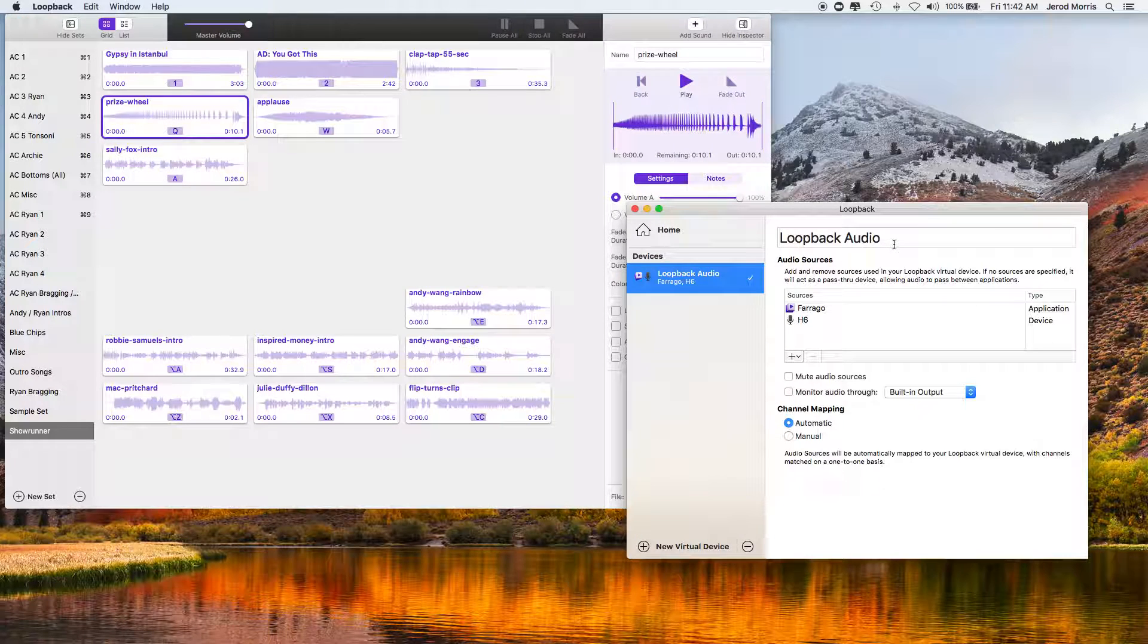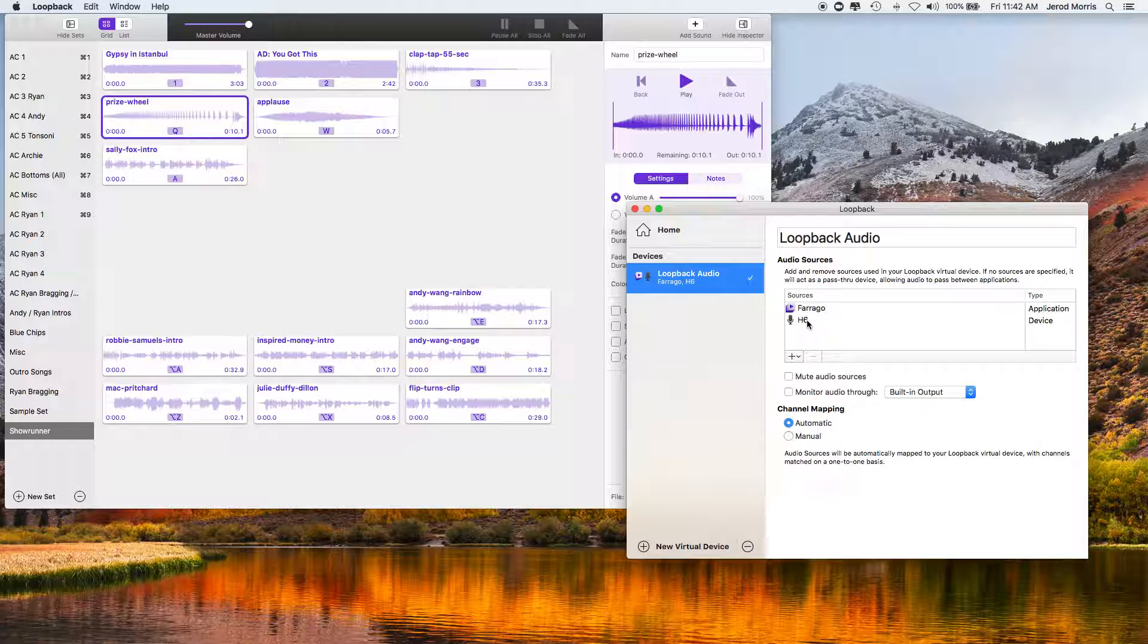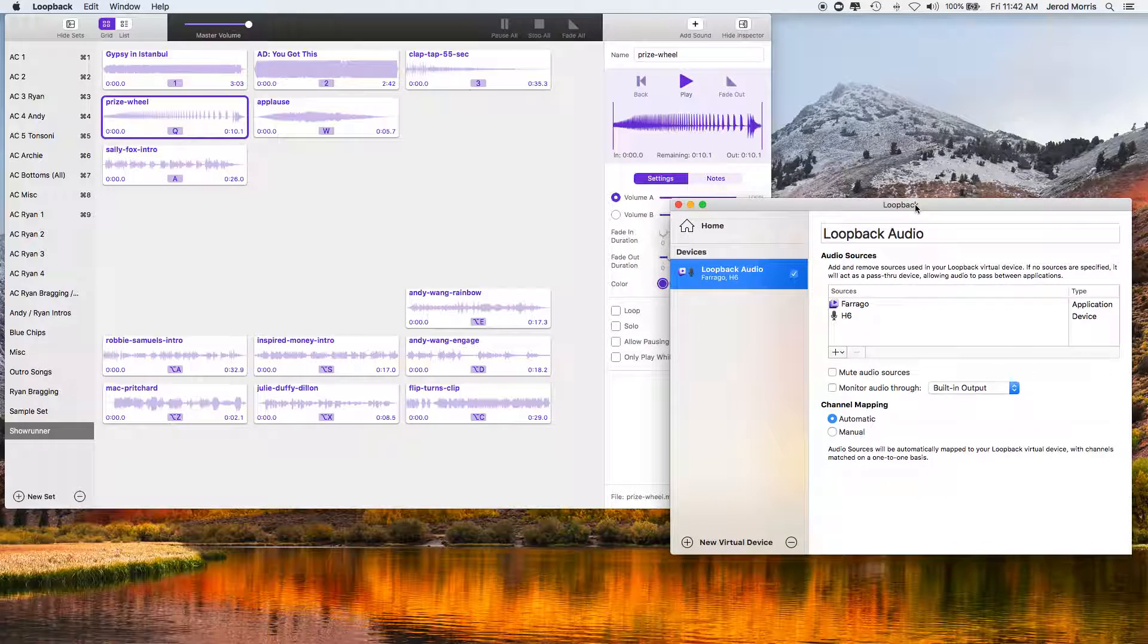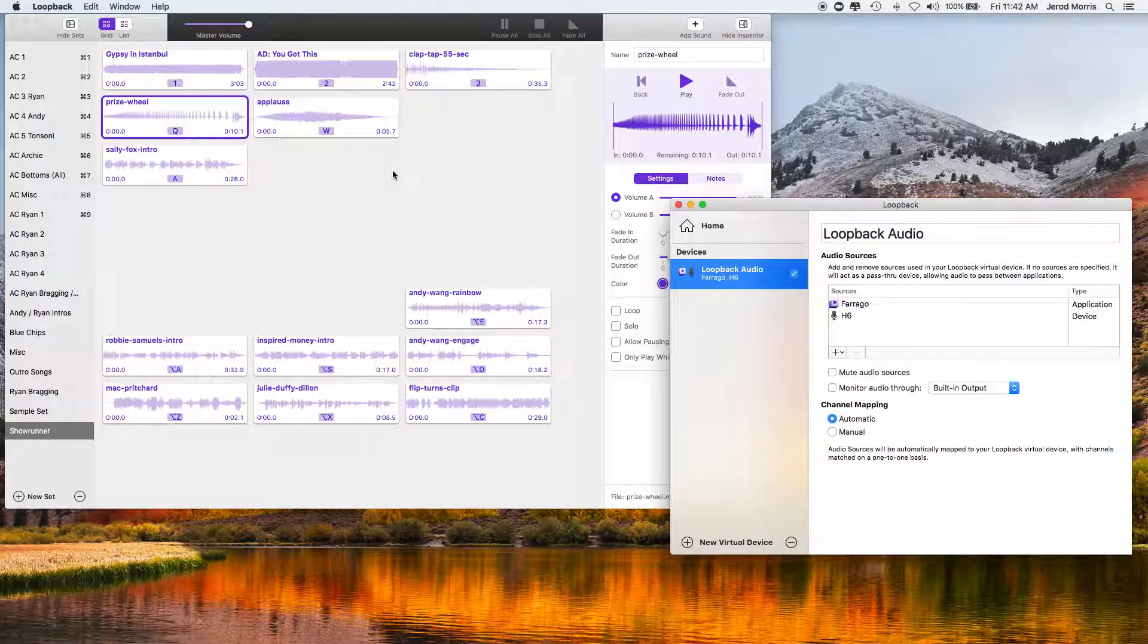But what Loopback allows me to do is to combine Farajo with my H6, so now when I'm choosing an audio input for a recording, these act as one. So the sound clips that I play in Farajo will come through just like it's me talking on my microphone.